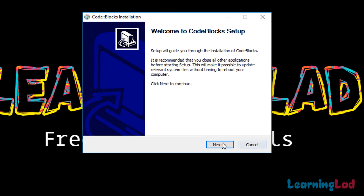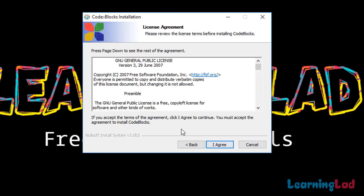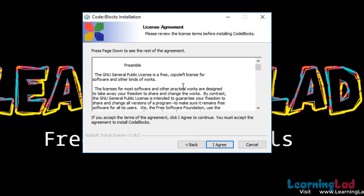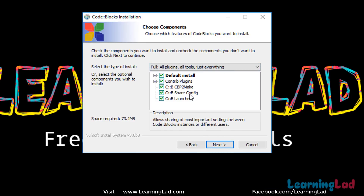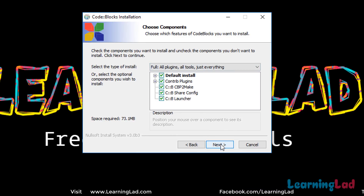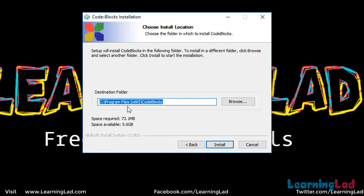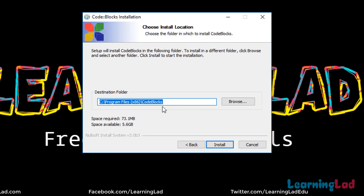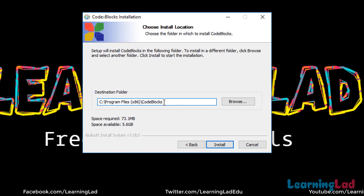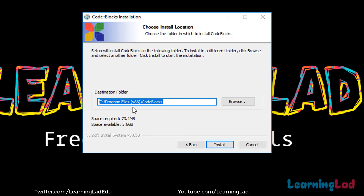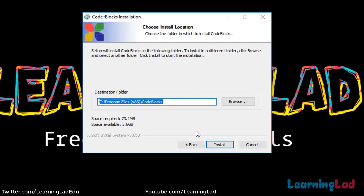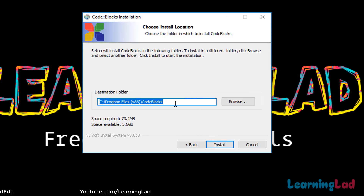Click Next in the installer. Read the license agreement and click I Agree. Then select all the components and click Next. Code::Blocks will be installed in the default location shown. You can change it if you want, but I'll keep it as is and click Install.